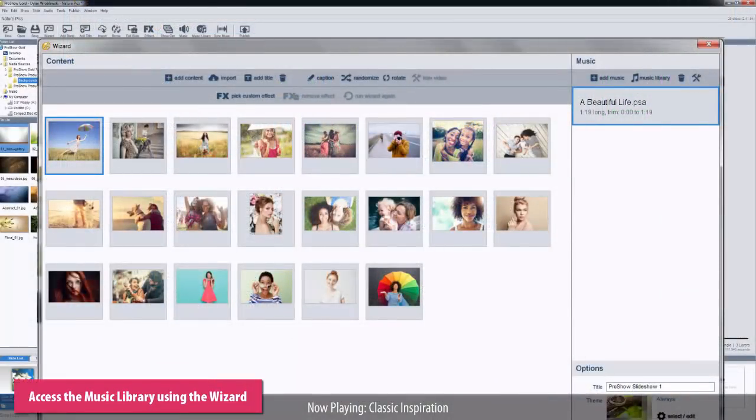If you're making a show using the ProShow wizard, simply click the Music Library icon in the wizard toolbar.